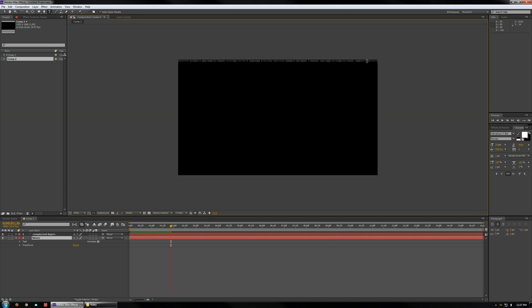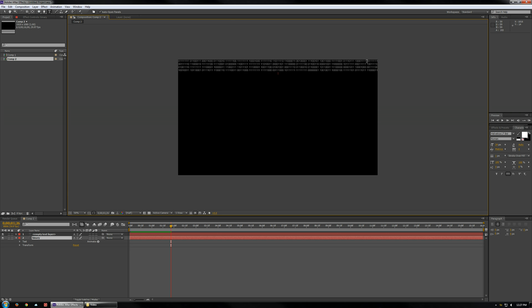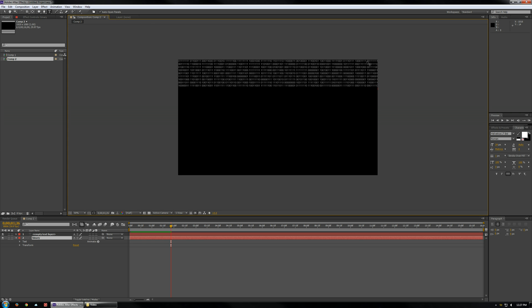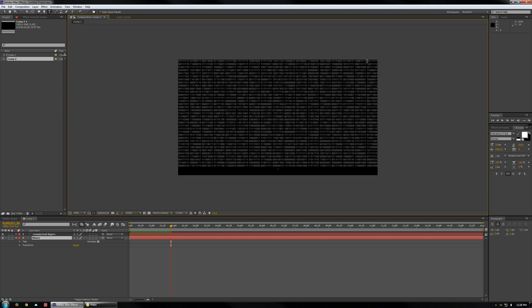Now click back in there to edit the text. Control A to select the whole line, Control C. Hit End, Enter and paste — repeat Enter and paste multiple times until you get the whole screen filled. Now we've got the whole screen filled.